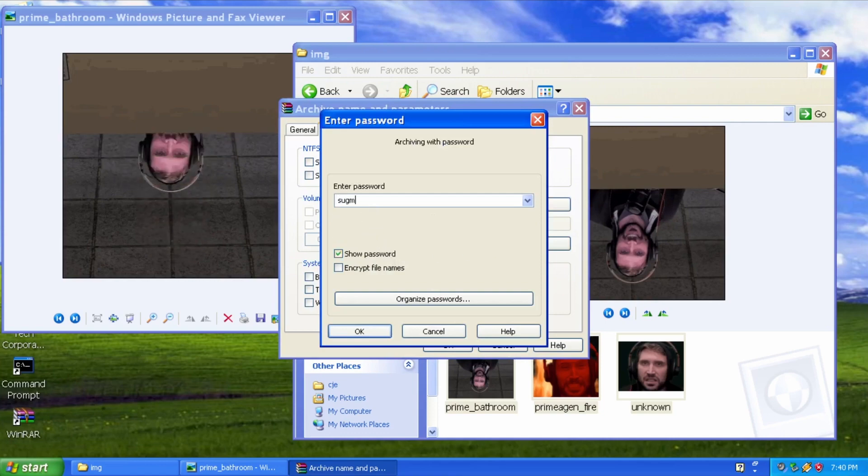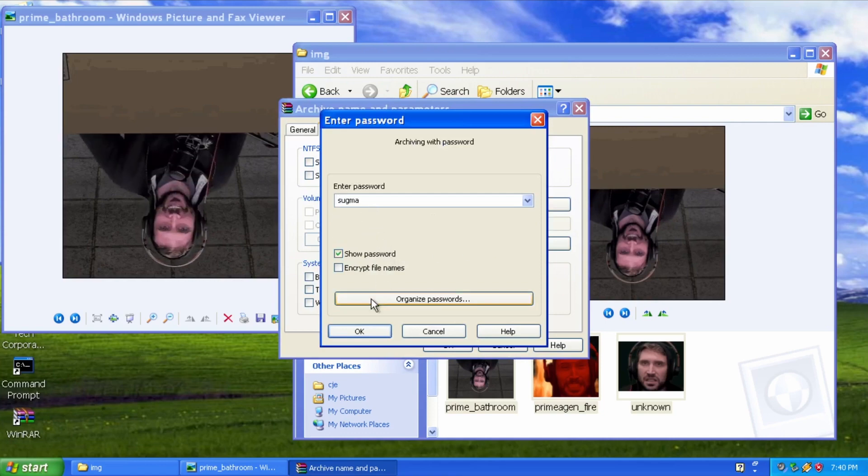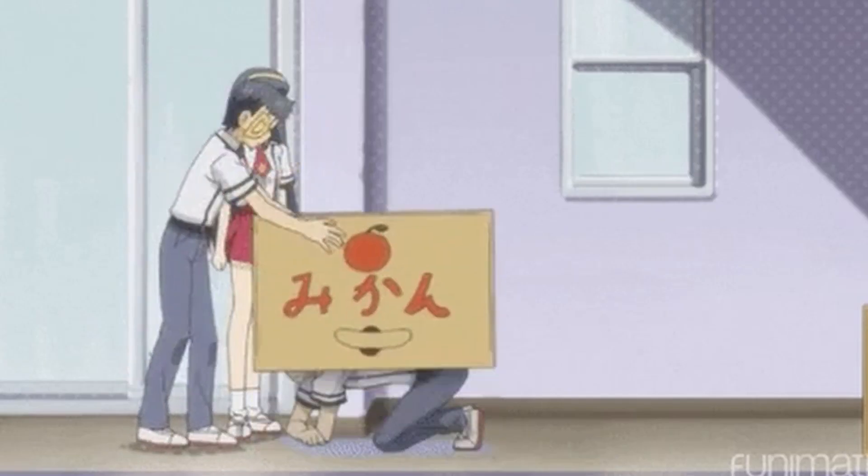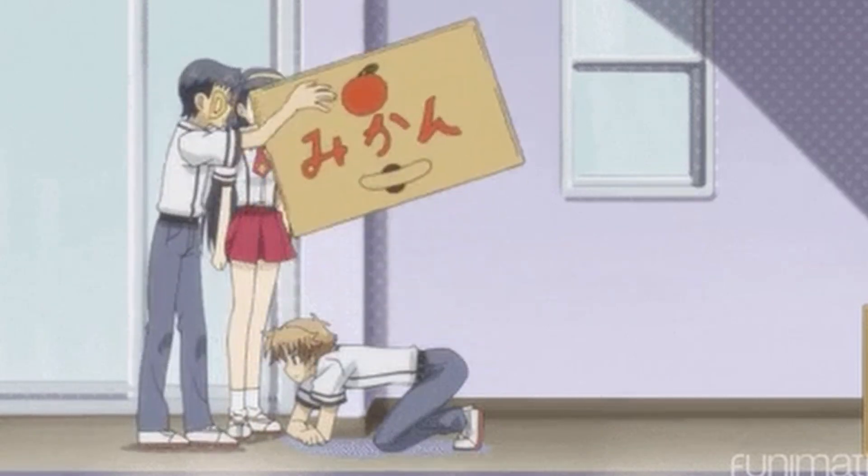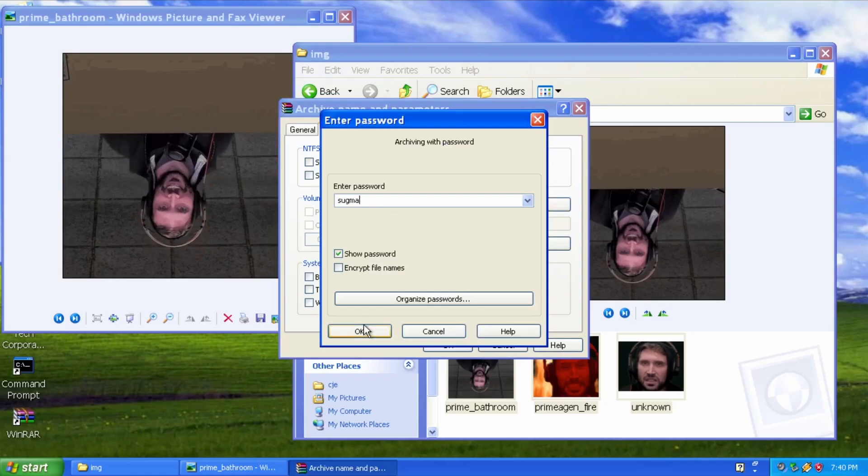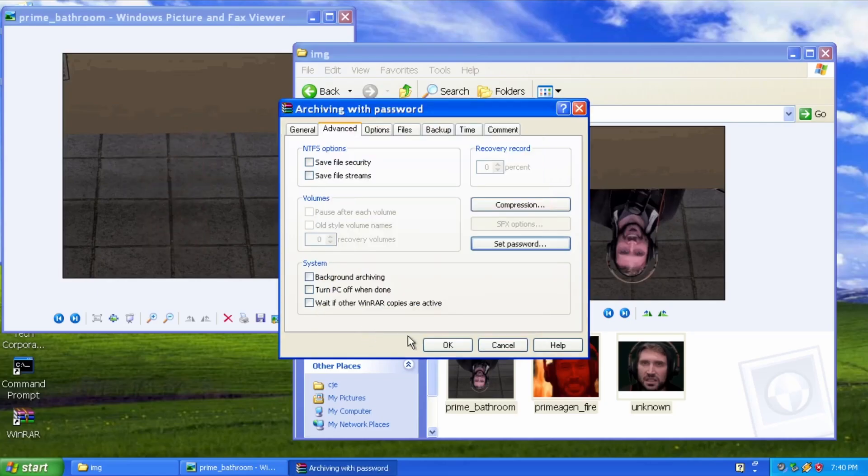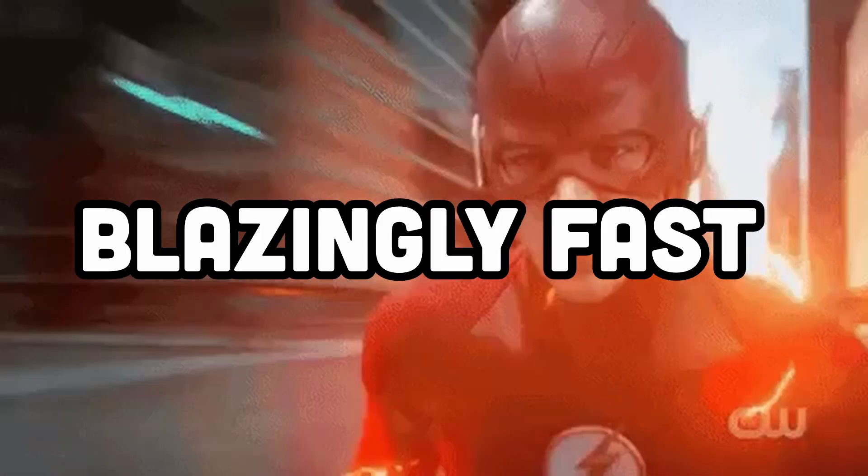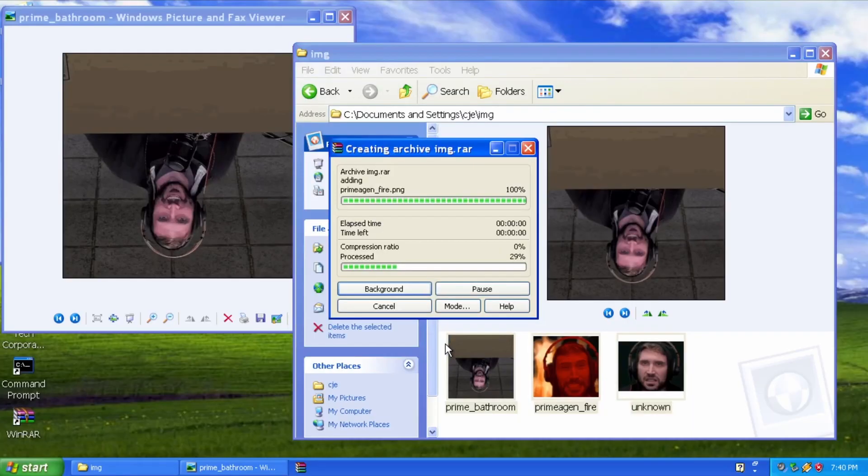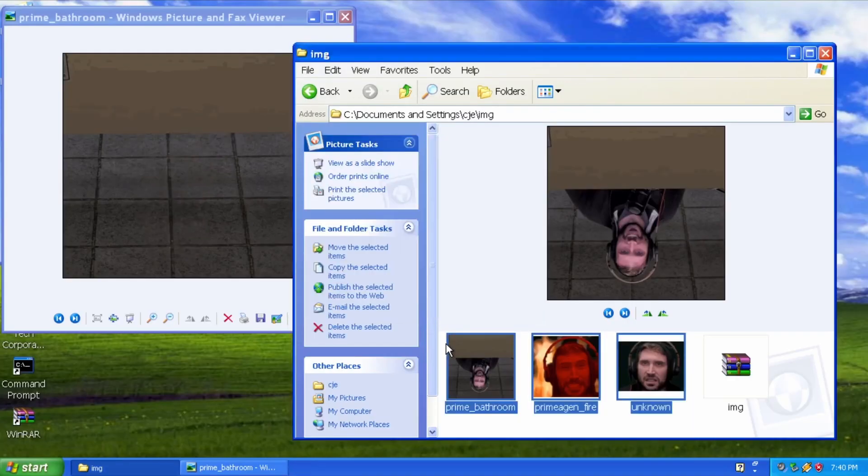But be sure to pick a complex and difficult-to-guess password, because no amount of encryption can save you if your password is easily guessable. Then just click OK, and WinRAR will use its blazingly fast algorithm to compress your files to the smallest possible size.